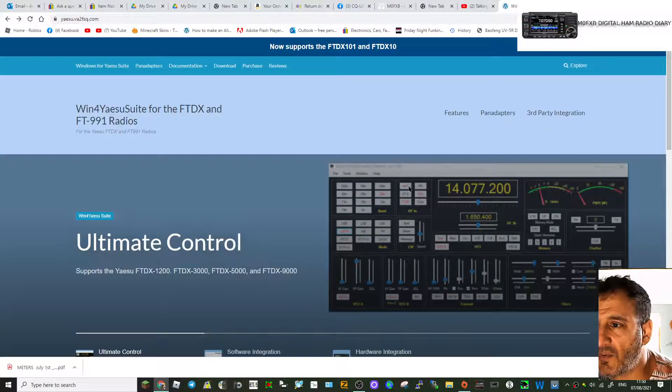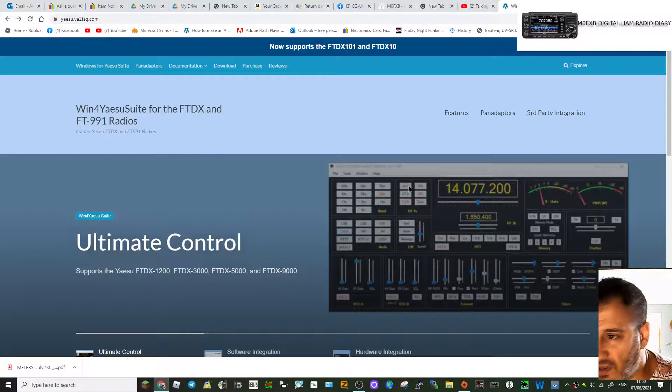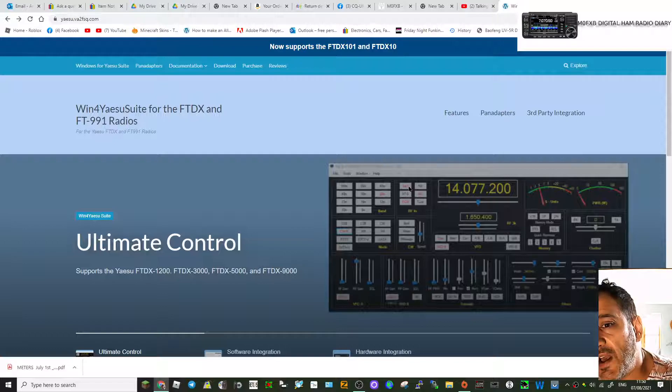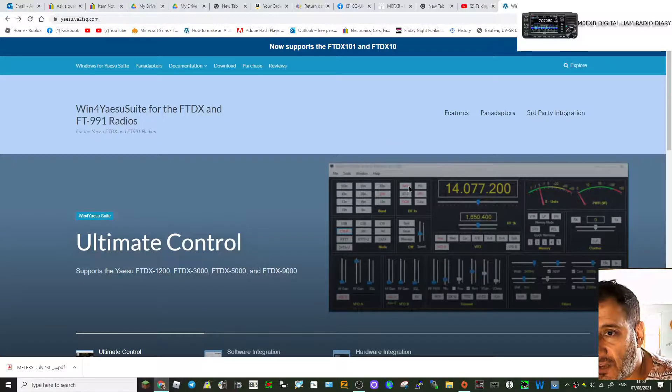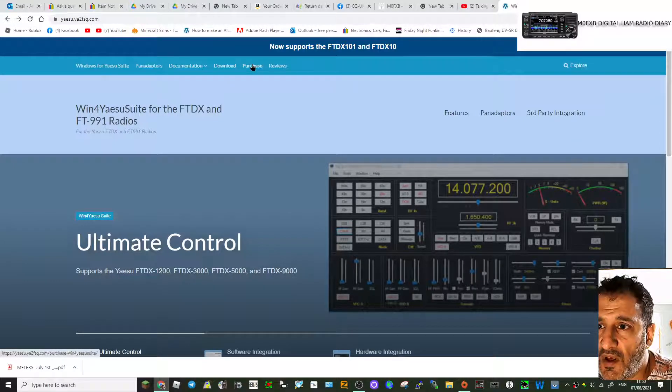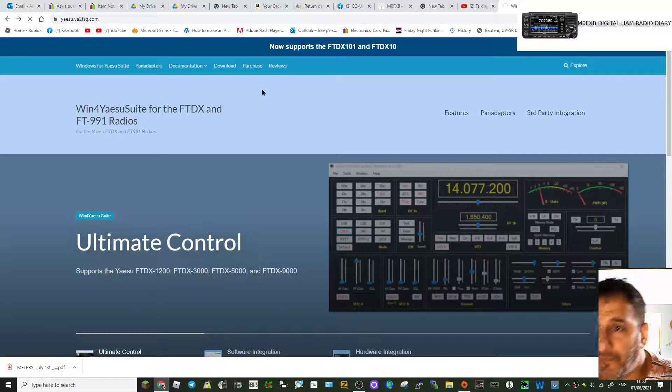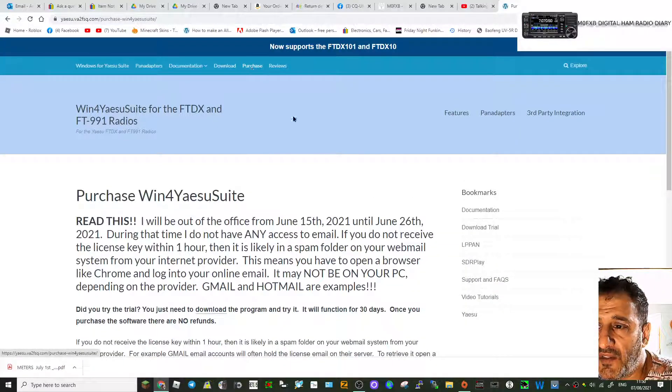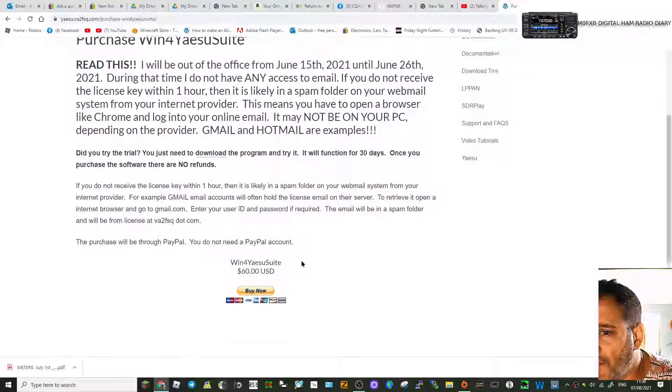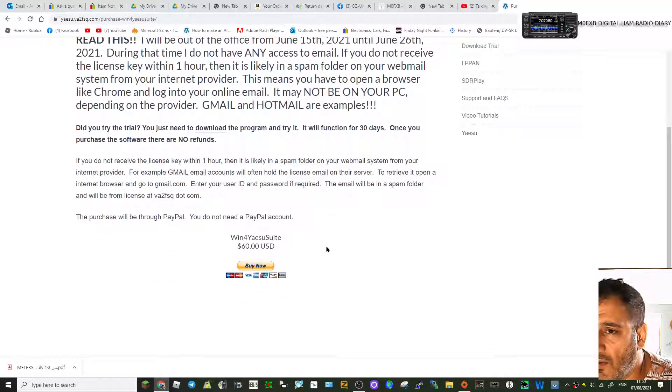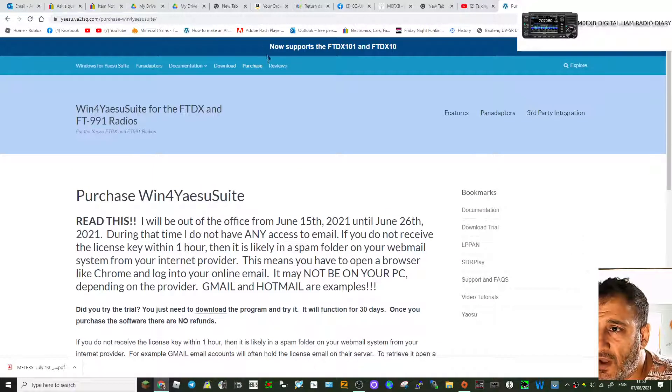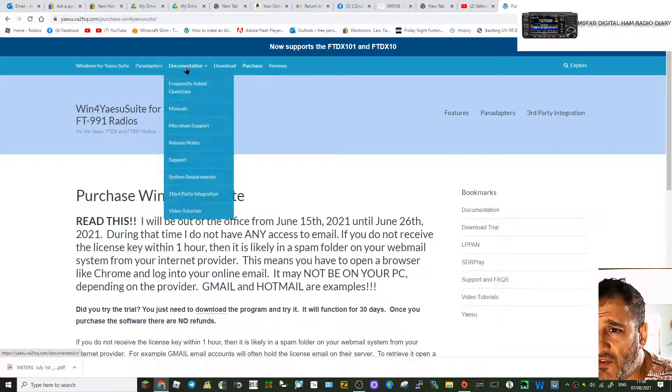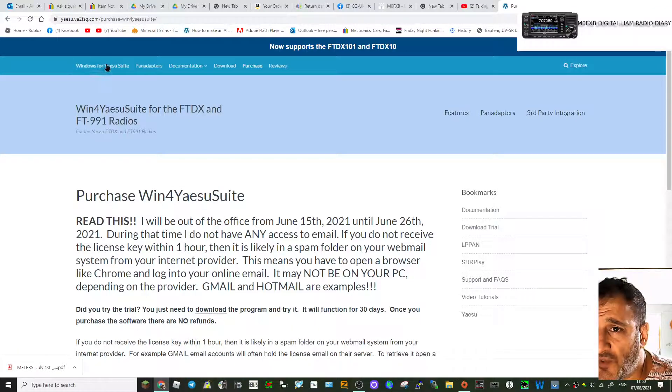I thought to myself that's worth putting a video on my channel and adding the link to it. Now it looks like you do have to pay for it. I've gone to purchases here and I think it's $60.